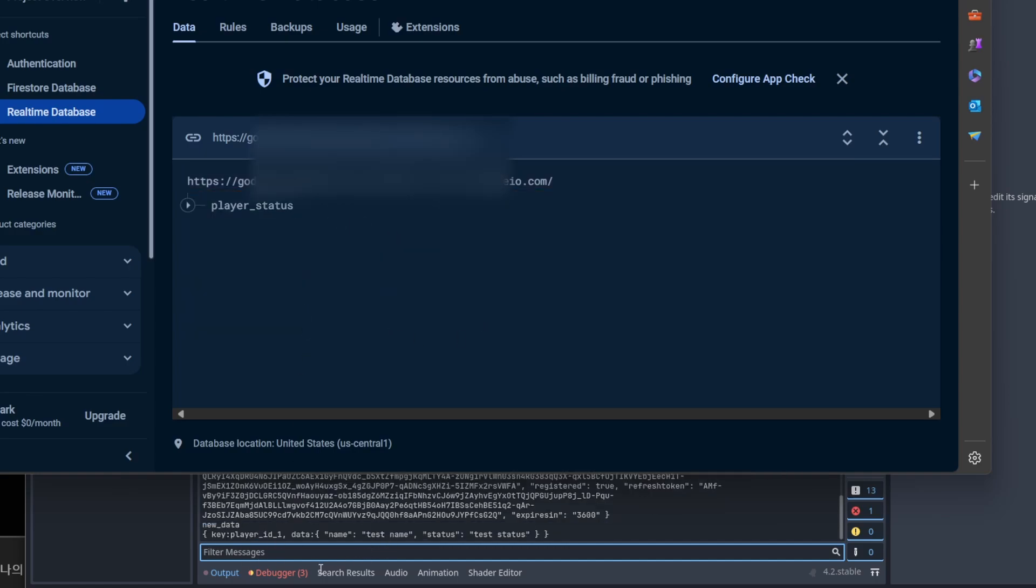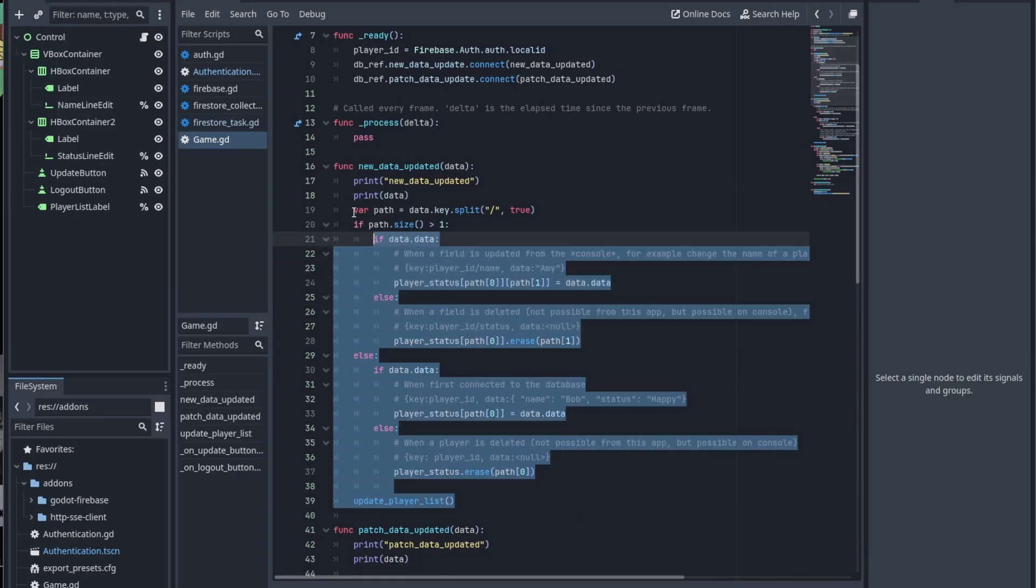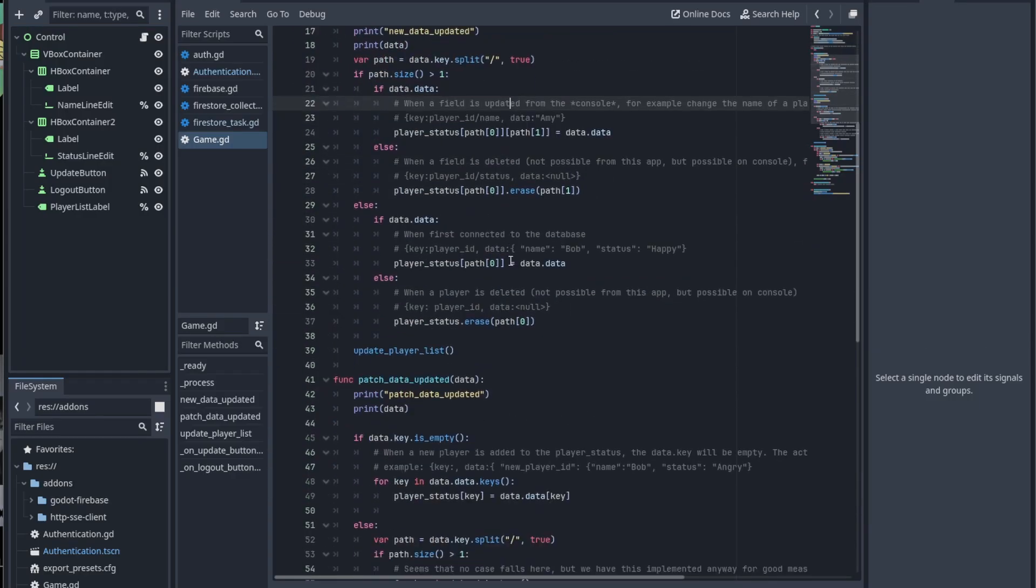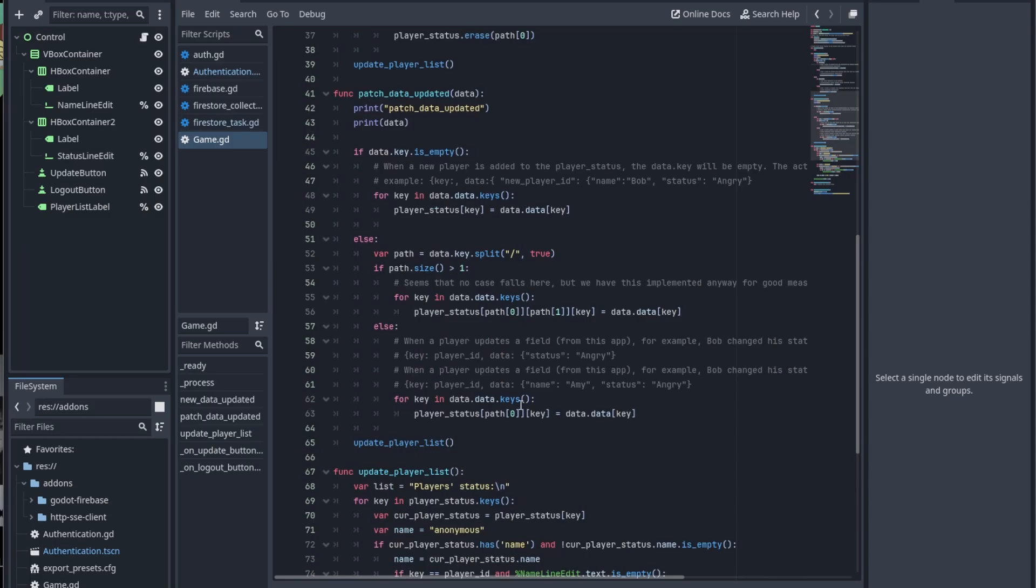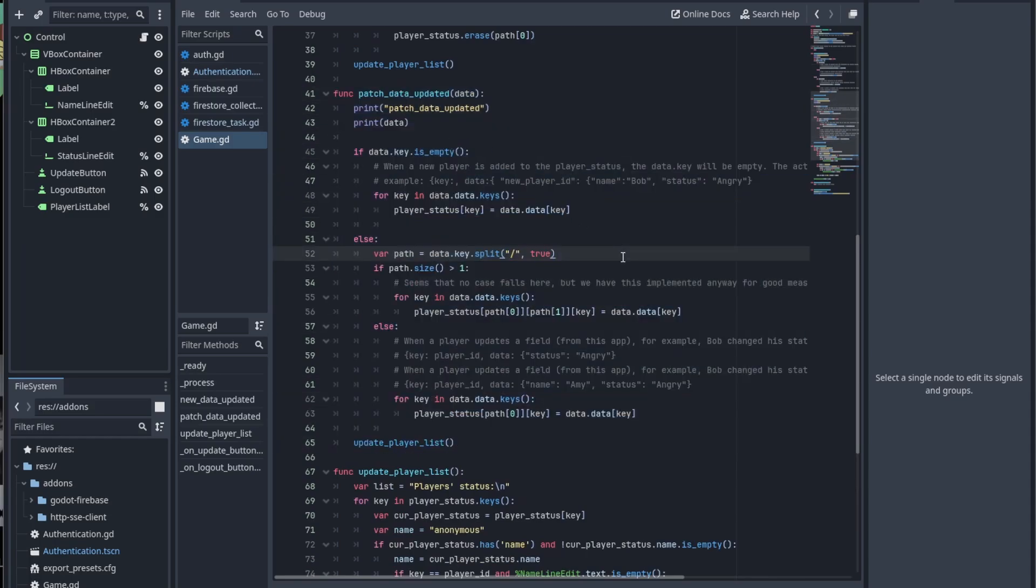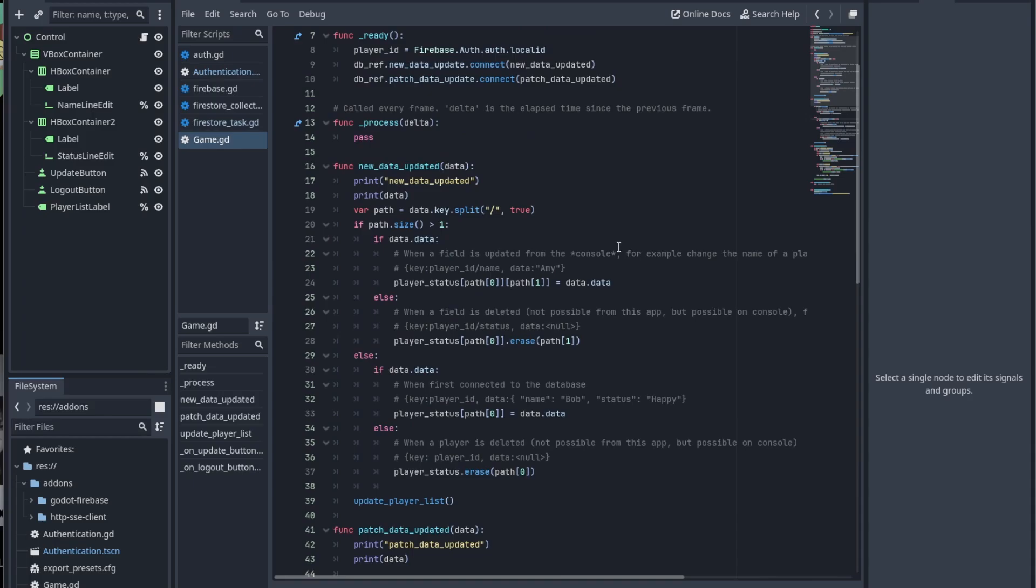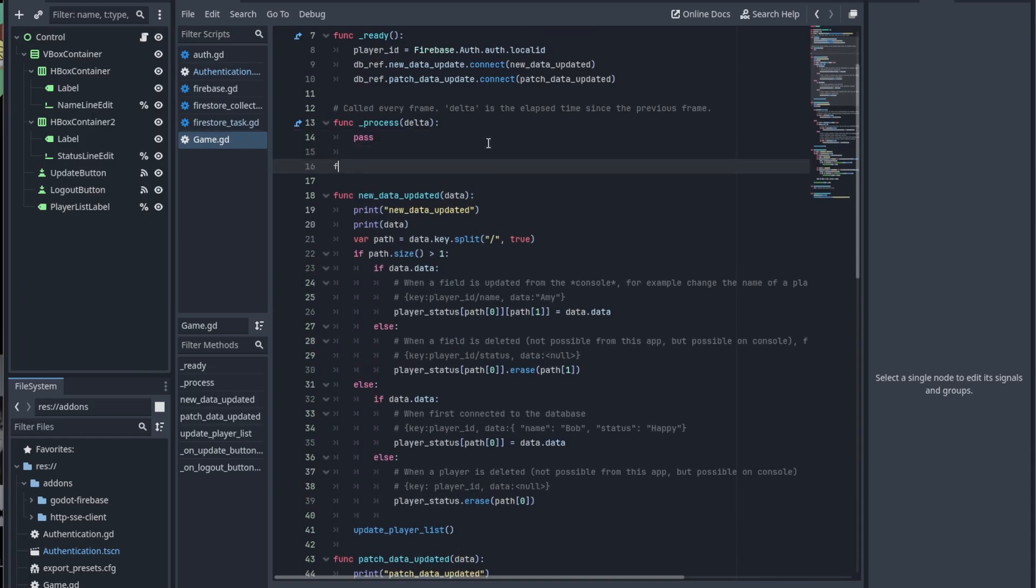As you can see, it gets notified when we add new entry to the database. I'm not going into too much detail on how to parse it. It's useful if you want to make minor adjustments in your game based on the updates. So you don't have to refresh everything when there's just a single change. I'll include the code where I do the parsing in the sample project.